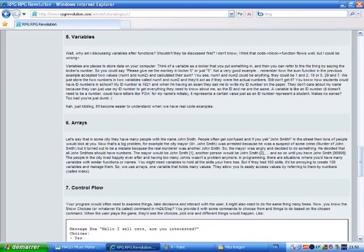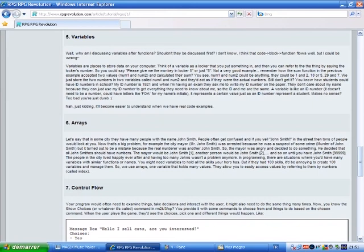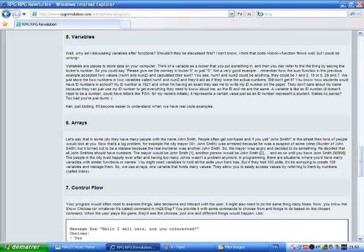Okay, erase. Let's say that in some city, they have many people with the name John Smith. People often get confused, and if you yell, John Smith, in the street, then tons of people would look at you. Now, that's a big problem. For example, the city mayor, Mr. John Smith, was arrested because he was a suspect for some crime. Murder of John Smith. But it turned out to be a mistake because the real murderer was another John Smith. So the mayor was angry and decided to do something. He decided that all John Smiths should have numbers. The mayor would be called John Smith number one, another person would be called John Smith number two, and so on. And so until you have John Smith 9999999, the people in the city lived happily ever after and having too many Johns wasn't a problem anymore. In programming, there are situations where you'd have many variables with similar functions or names.